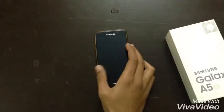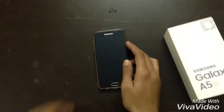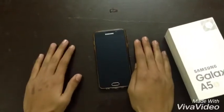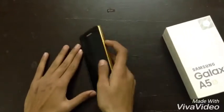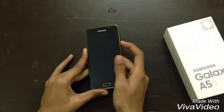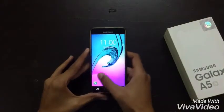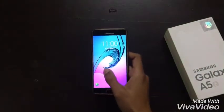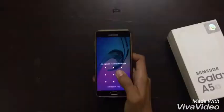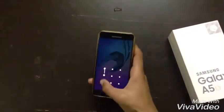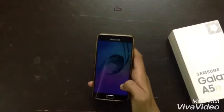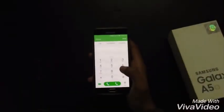Hello guys, what's up, I'm Rayyan and today I'm going to tell you about some Android codes you need to know. Just open the dialer — unlock the phone and open the dialer.